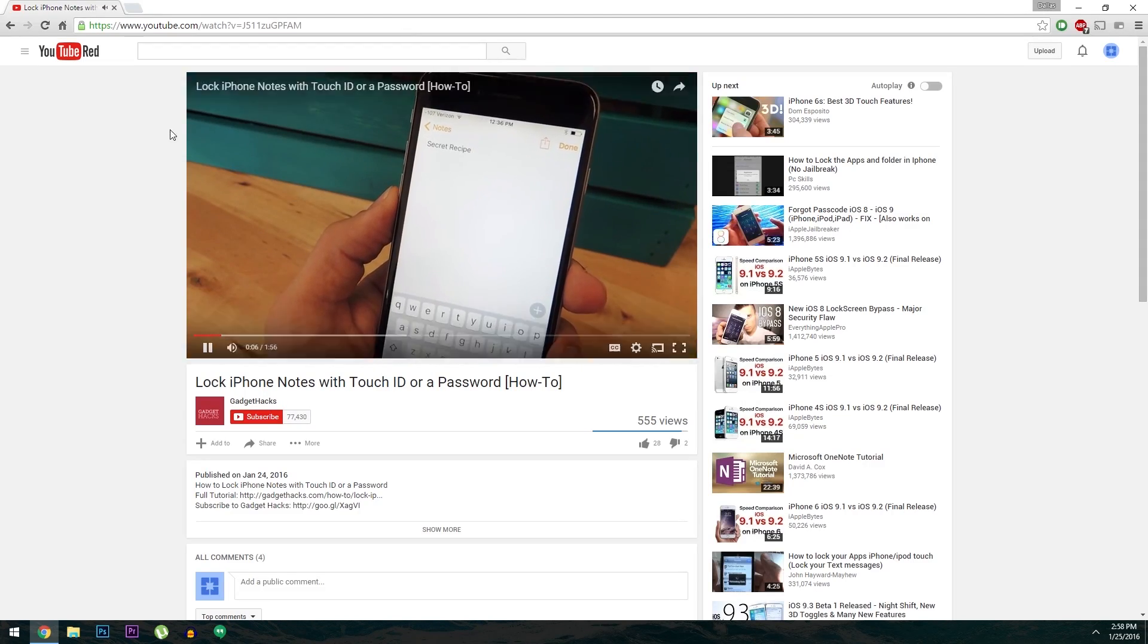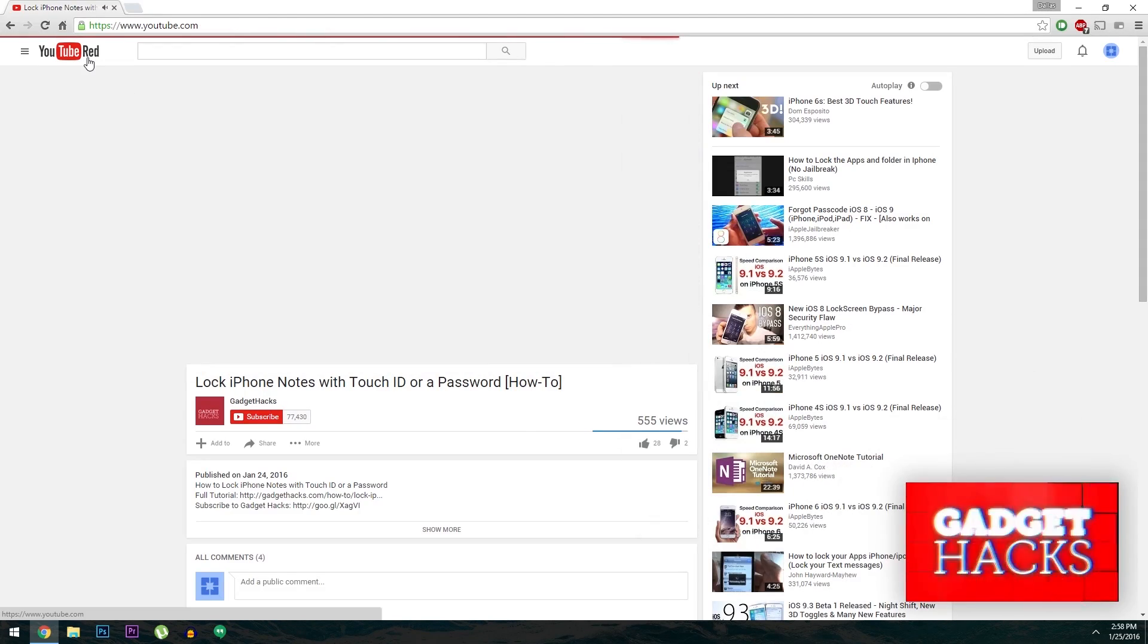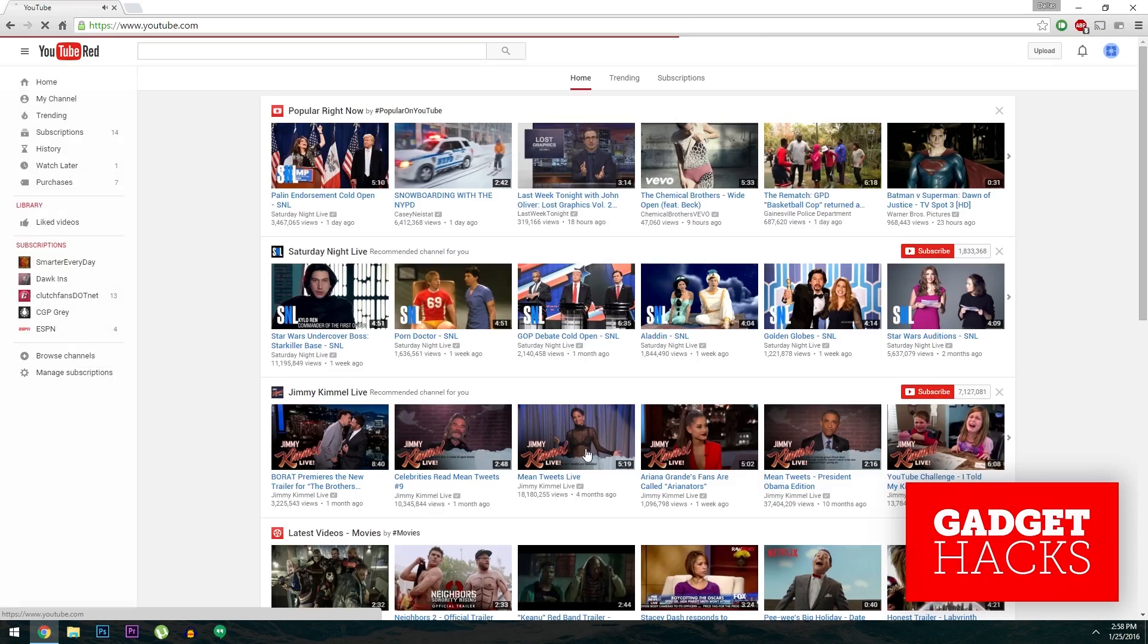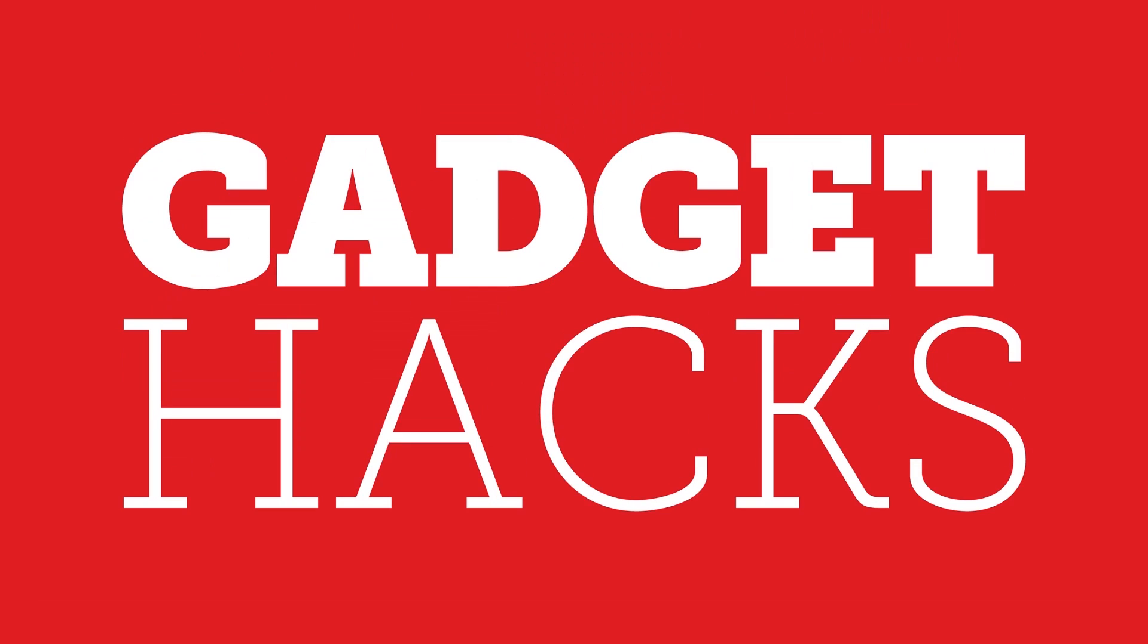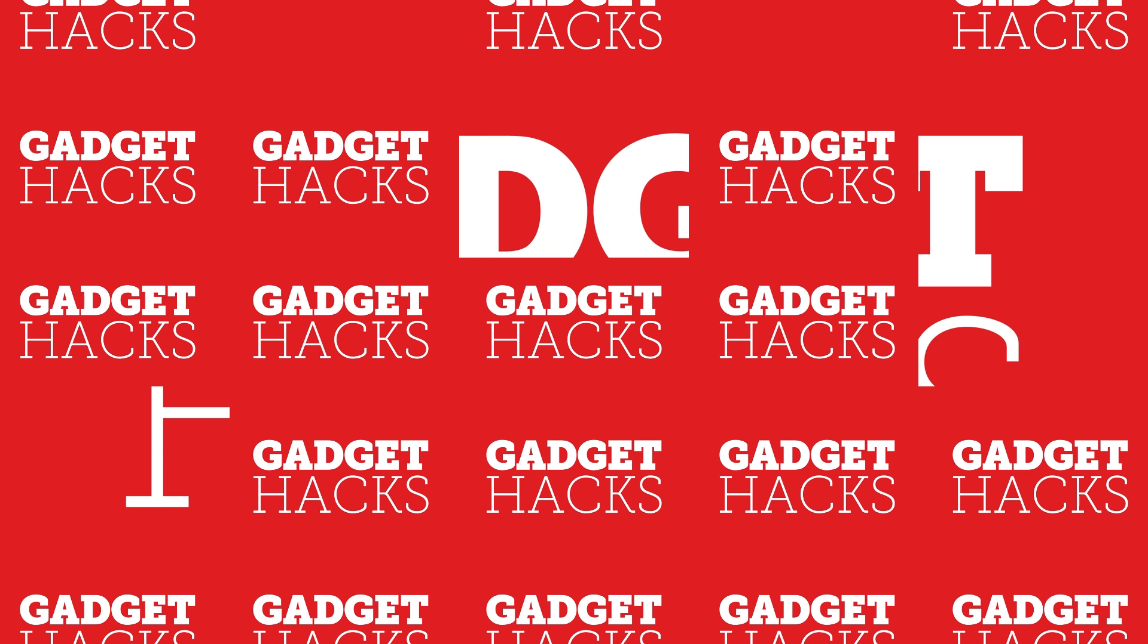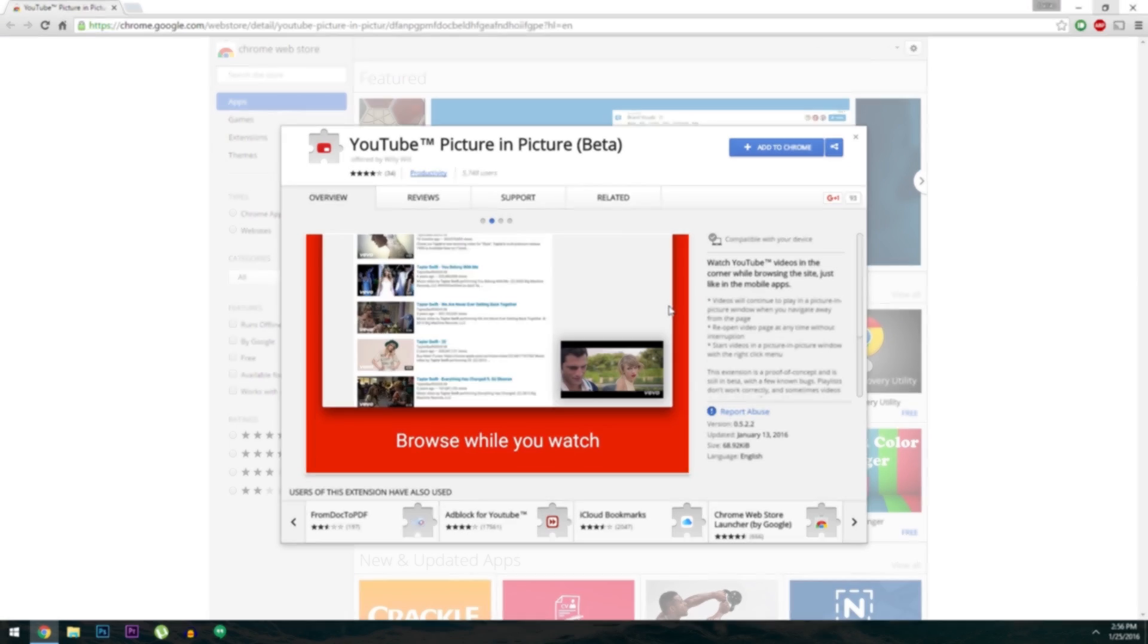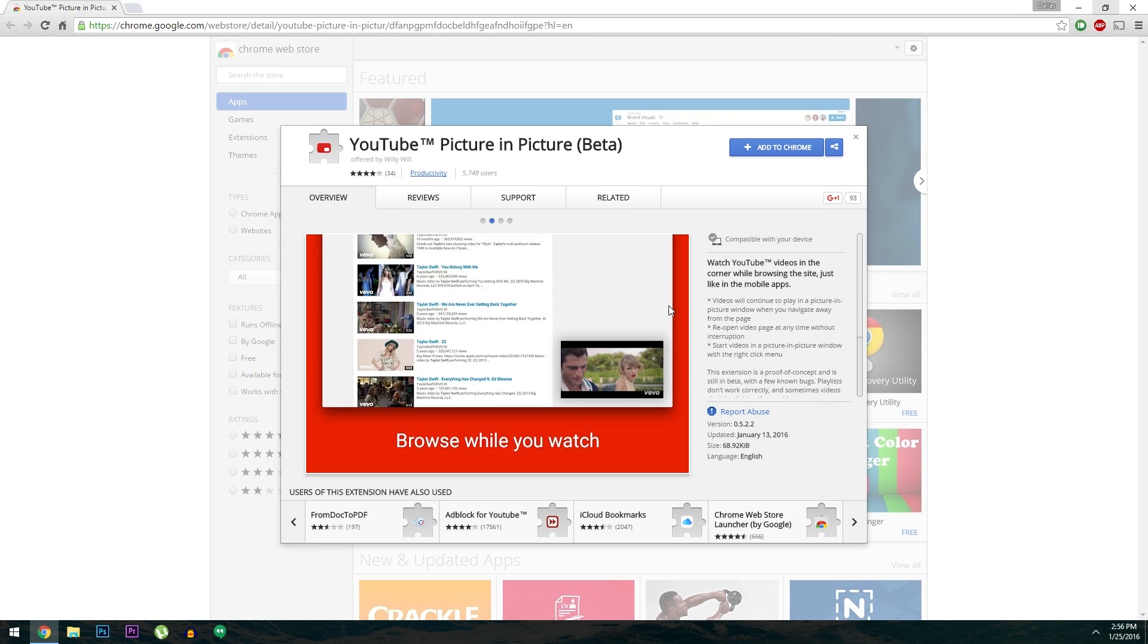Hey what's up everybody, it's Dallas with Gadget Hacks and today I'm going to show you how to get picture in picture on YouTube. Now this one's pretty simple, so I'll get straight to the point.